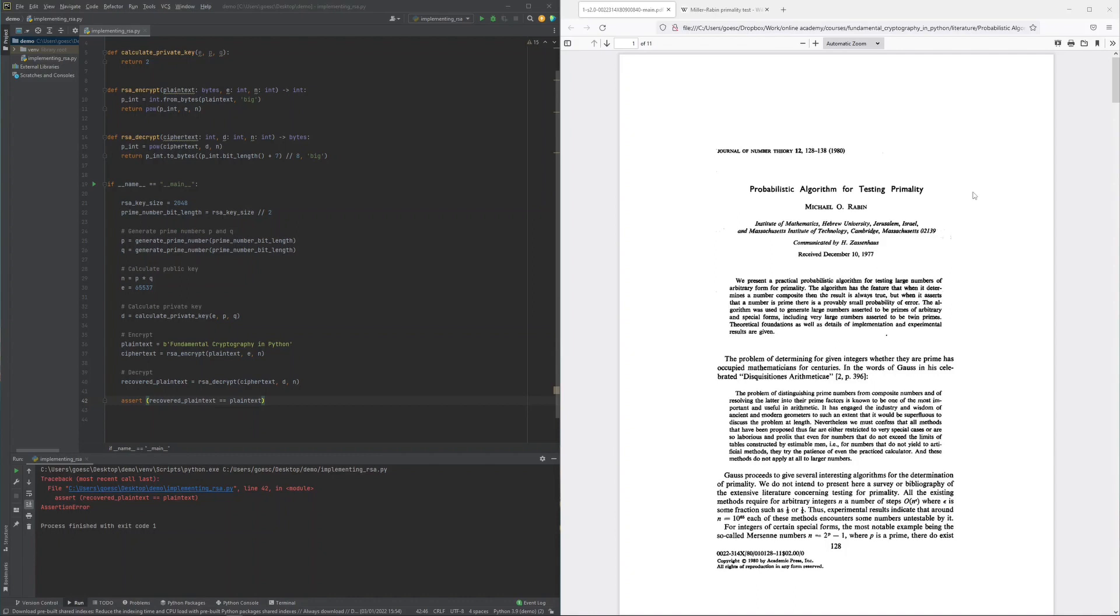Various primality tests now exist with one of the most popular primality tests being the Miller-Rabin primality test defined by Michael Rabin in 1977, which is a probabilistic adaptation of a deterministic primality test defined by Gary Miller in 1976.